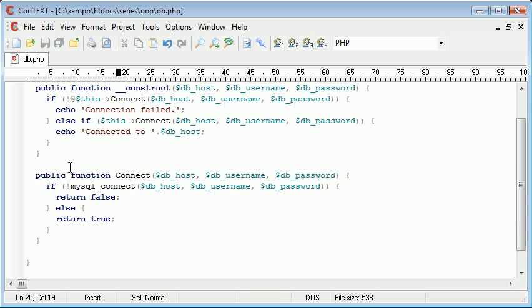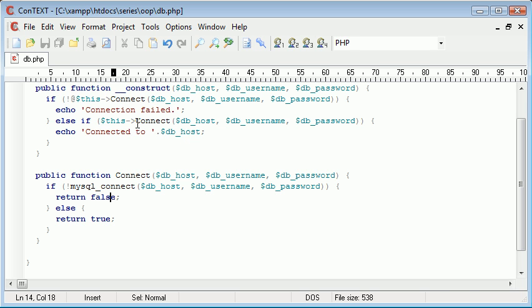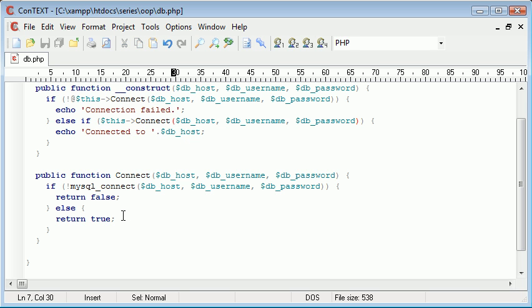Okay so what we're doing now is we're connecting to our database. If it hasn't worked we're returning false back to this construct here where we've made our check and otherwise we're returning true back to, not the construct, but the check in here where we're using this connect.